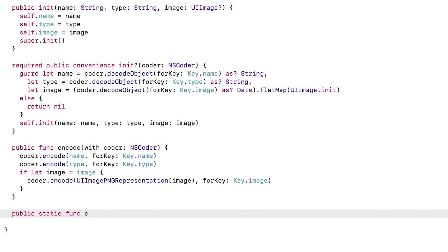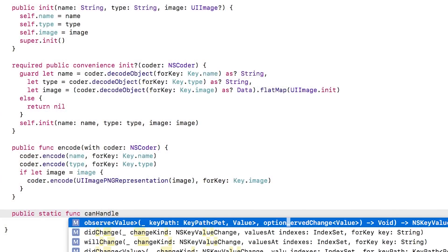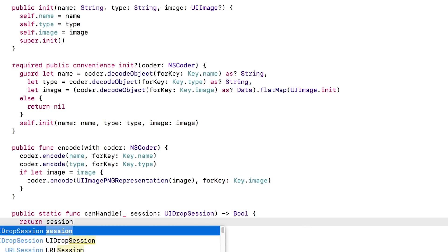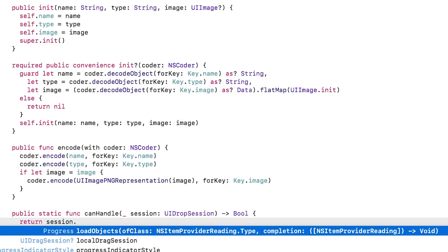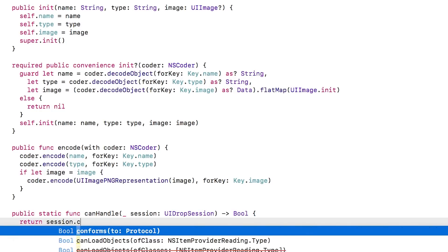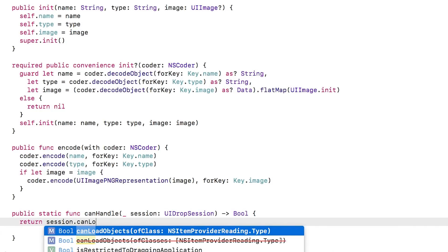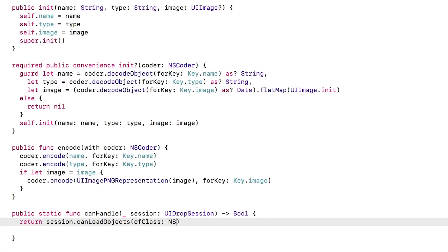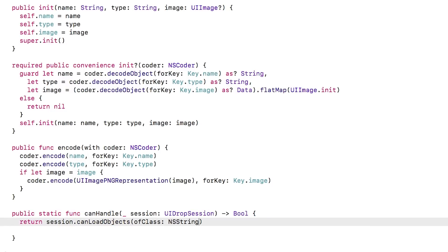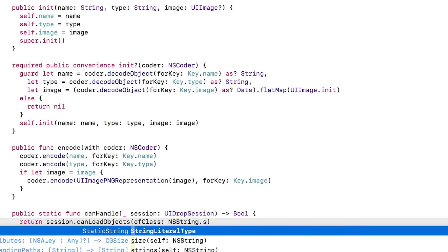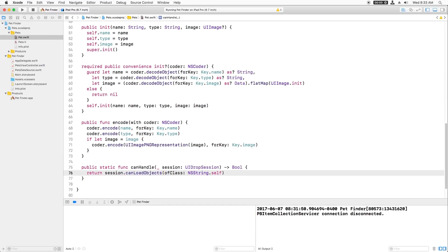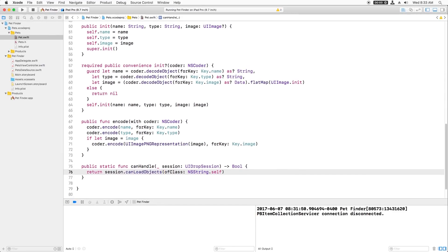First, I'll open pet.swift and add a helper method to retrieve the types of objects that we can accept. The passed in session object has a method called canload objects, which you can use to see if the data being dropped can be converted into a target object type. We're going to only accept strings, so we'll pass in nsstring.self here. Note that although we're only accepting strings at the moment, you can accept multiple types of data if you'd like. That's what I'll be showing you in the next screencast, which covers accepting multiple data representations.